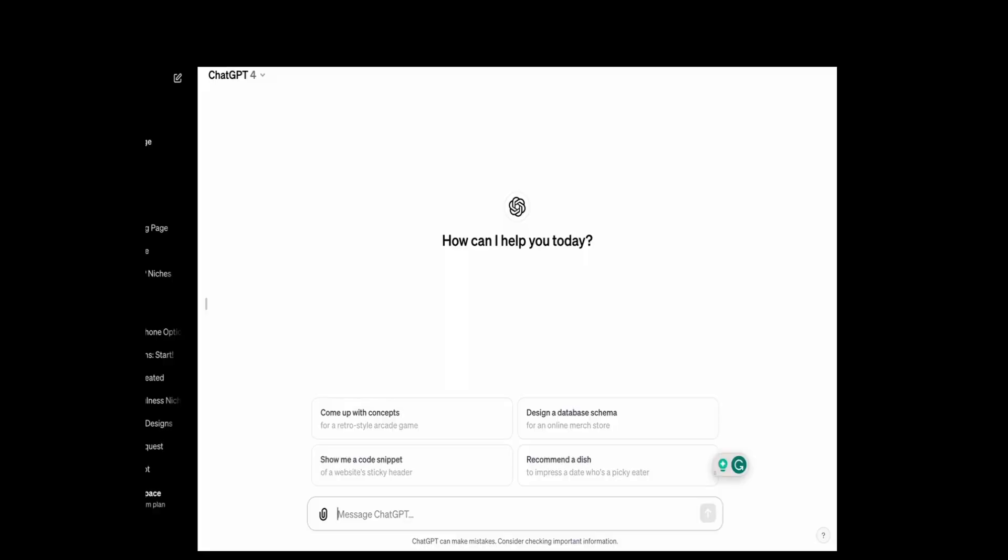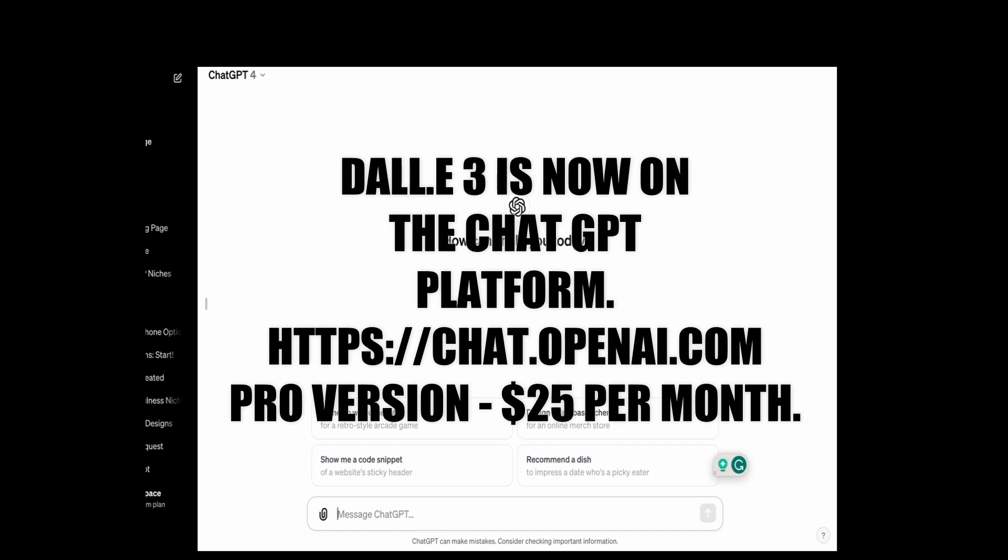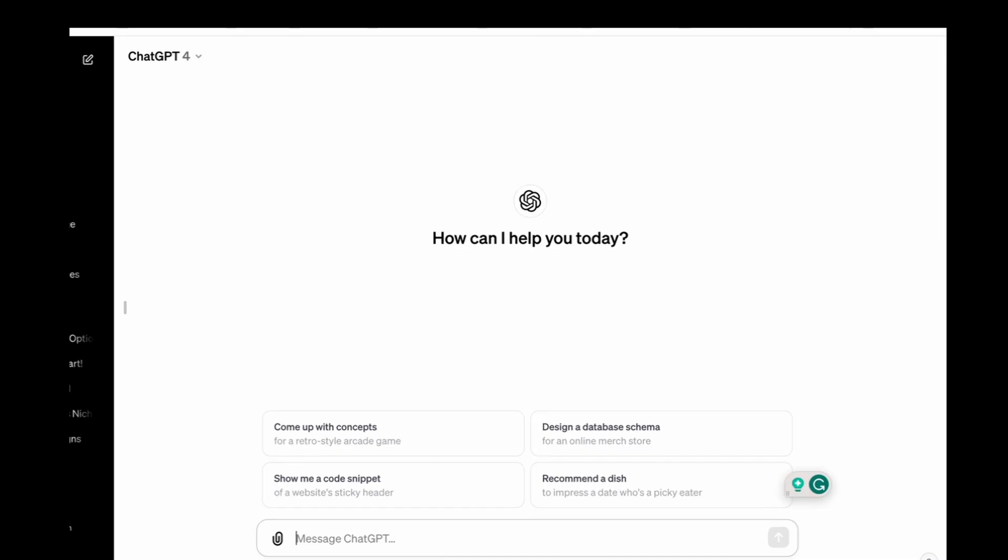DALL-E 3 is actually on the platform itself so you're able to create images and also you're able to edit them pretty easily because you can talk to ChatGPT and just say I want to edit in this way. It won't always work that well yet but there are certain ways that it can, such as even if you say can you simplify the image, it does that pretty well.